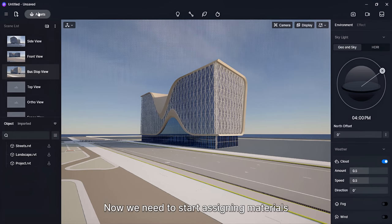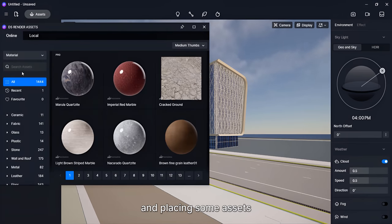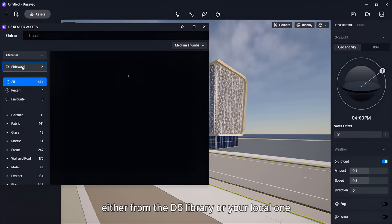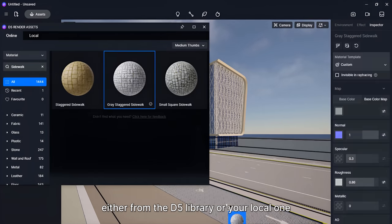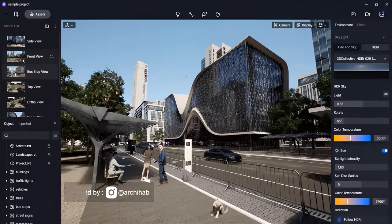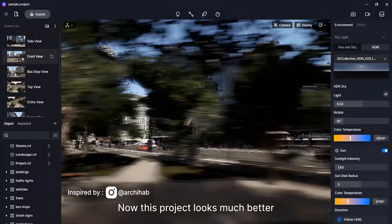Now, we need to start assigning materials and placing some assets, either from the D5 library or your local one. We are done. Now this project looks much better.